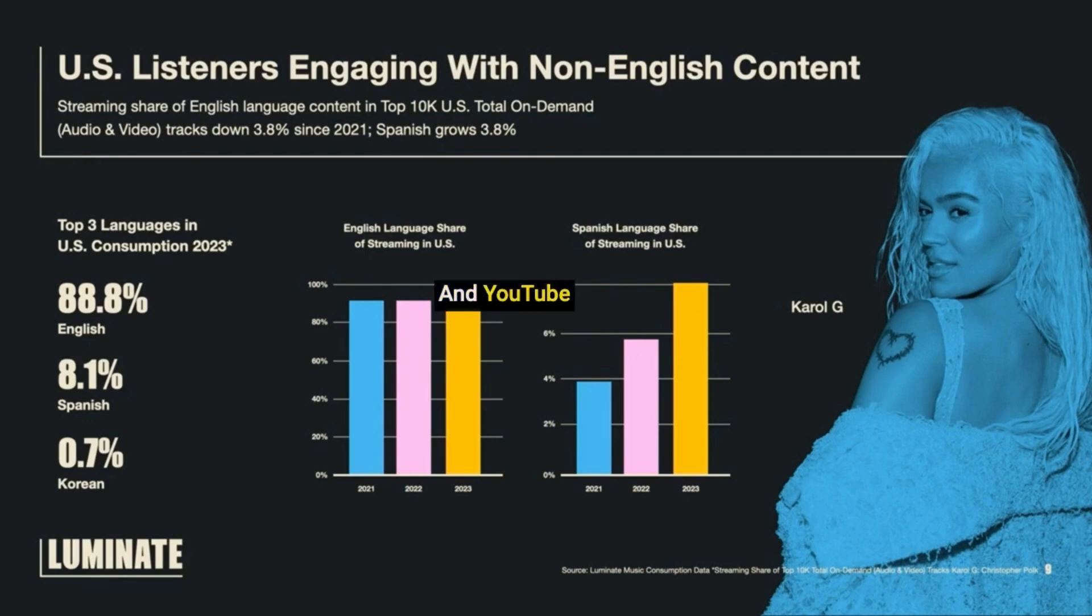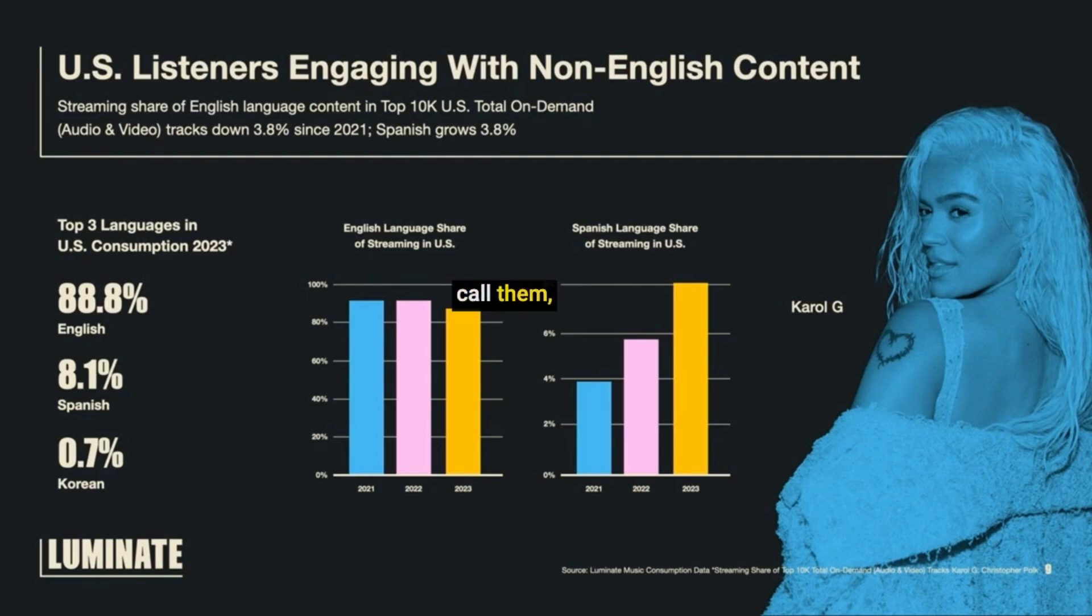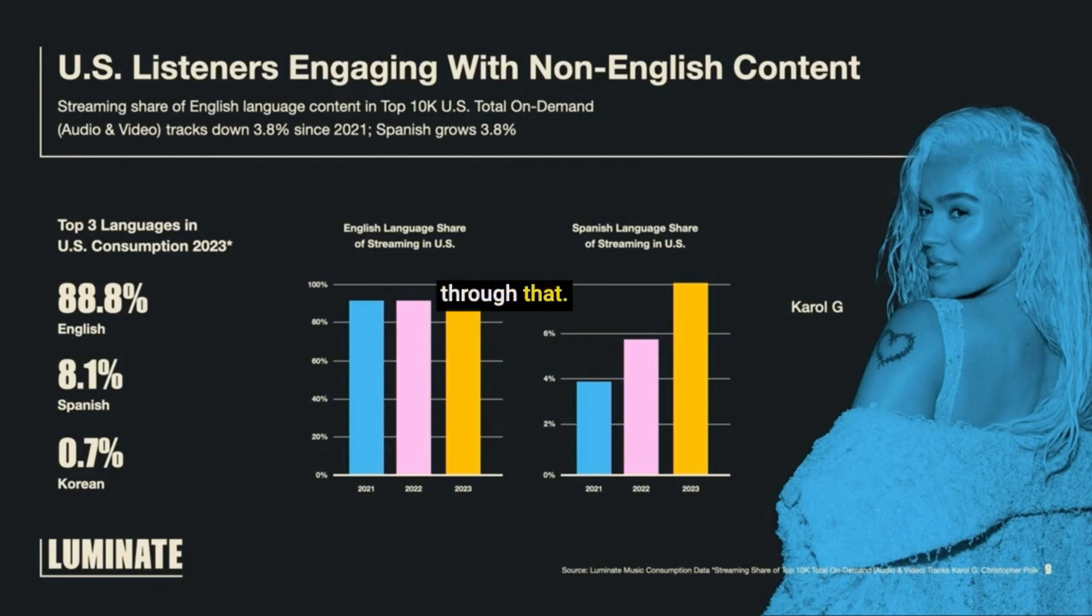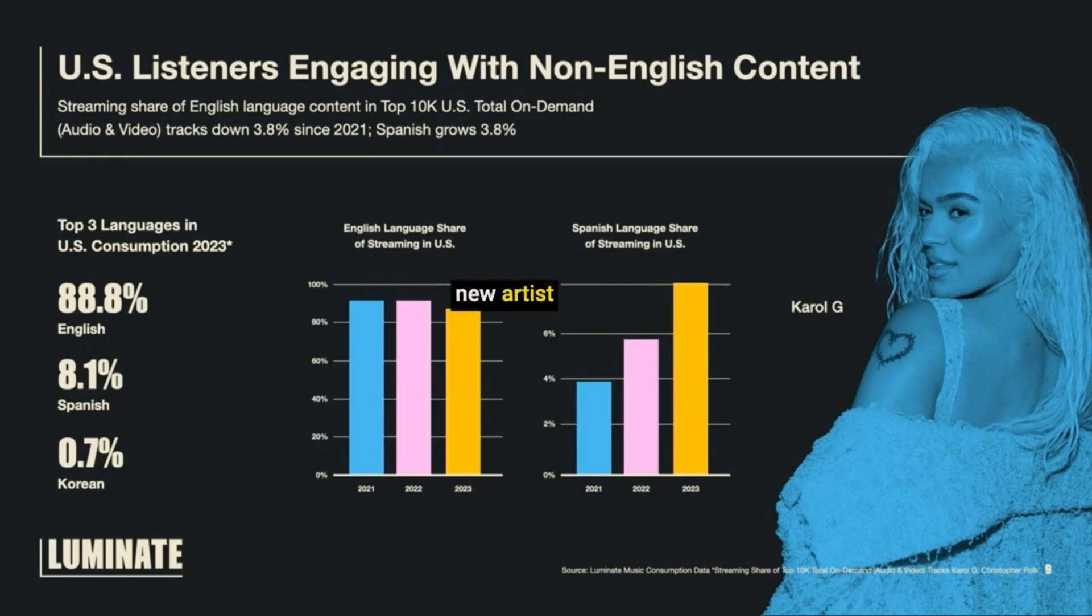YouTube shorts or Instagram reels, whatever you call them. And they are discovering new artists and new music through that. I mean, who knew? I have not picked up a new artist through that means yet, but I am also a millennial.